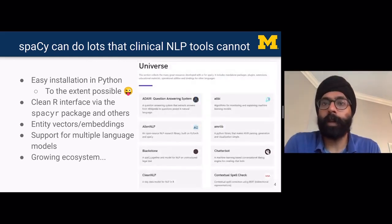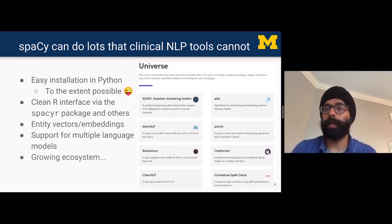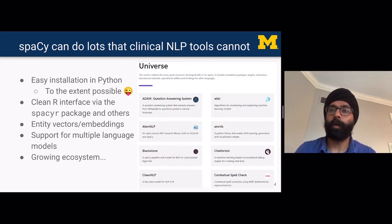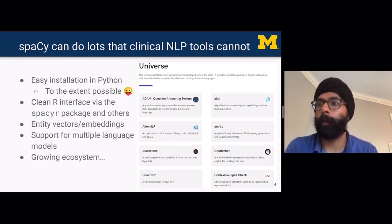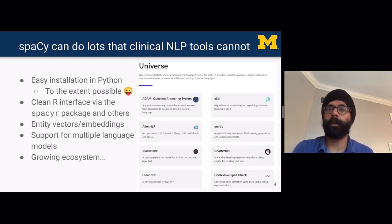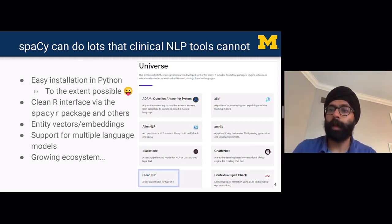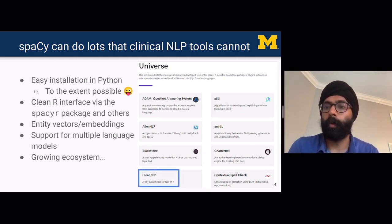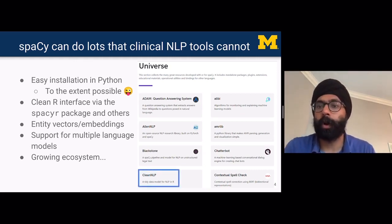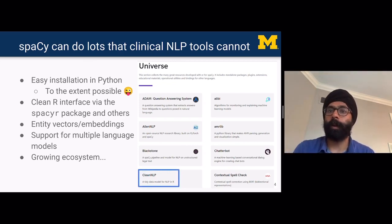If you go to the spaCy website and look at their universe, you'll see that there are several packages available in Python and other languages that are built on spaCy, including cleanNLP, which provides an interface to spaCy from within R.